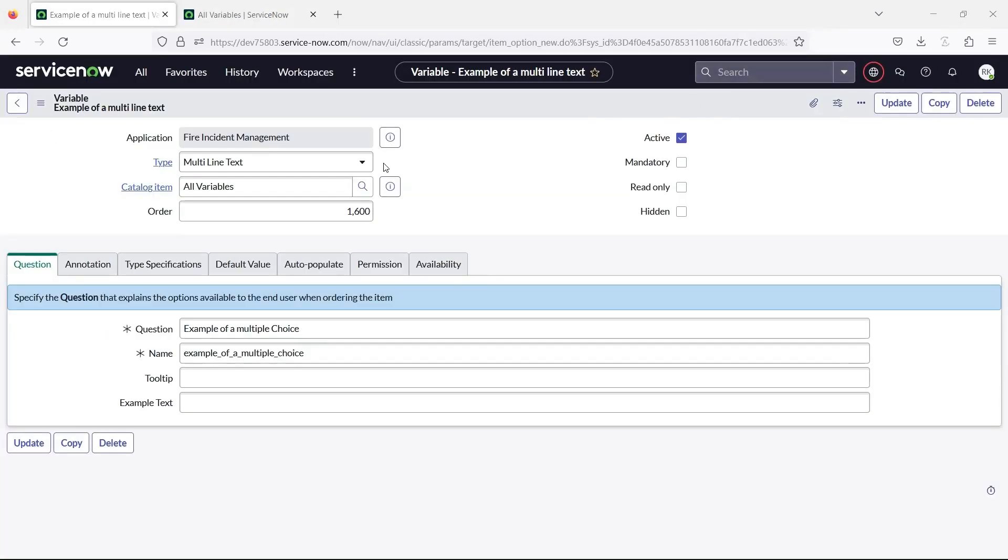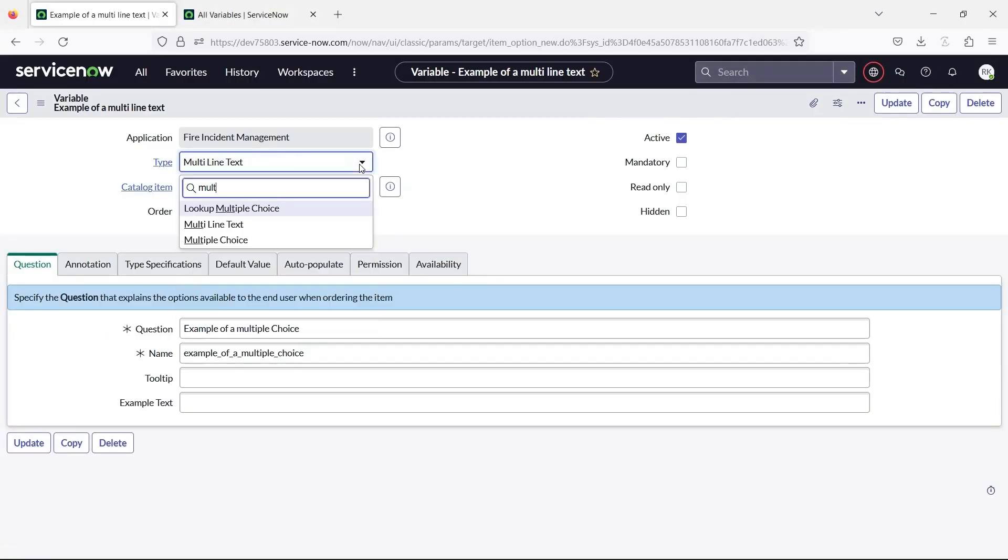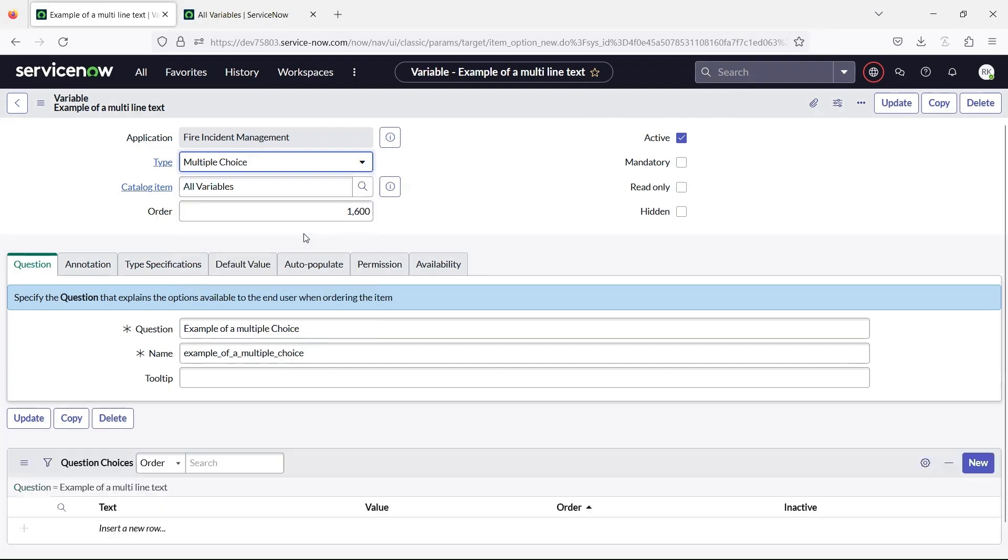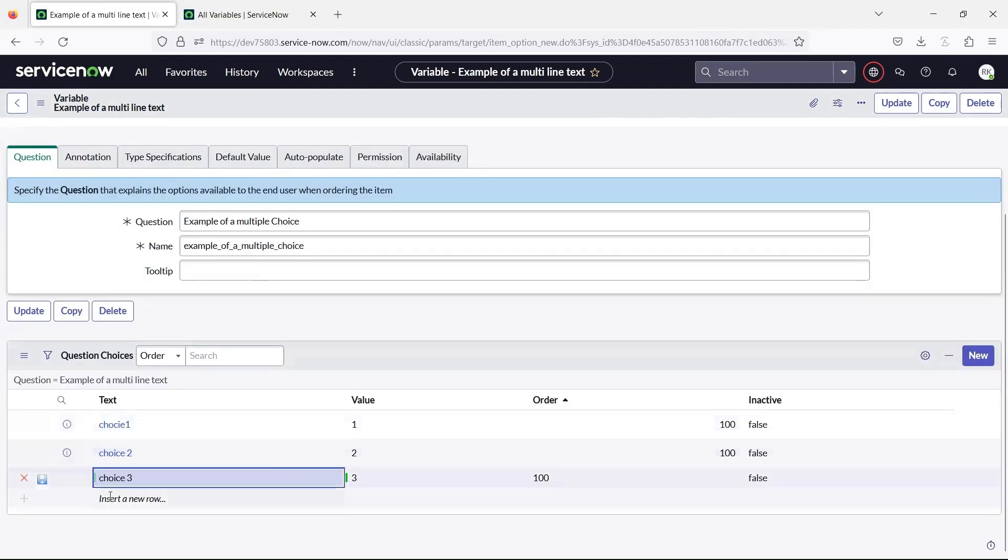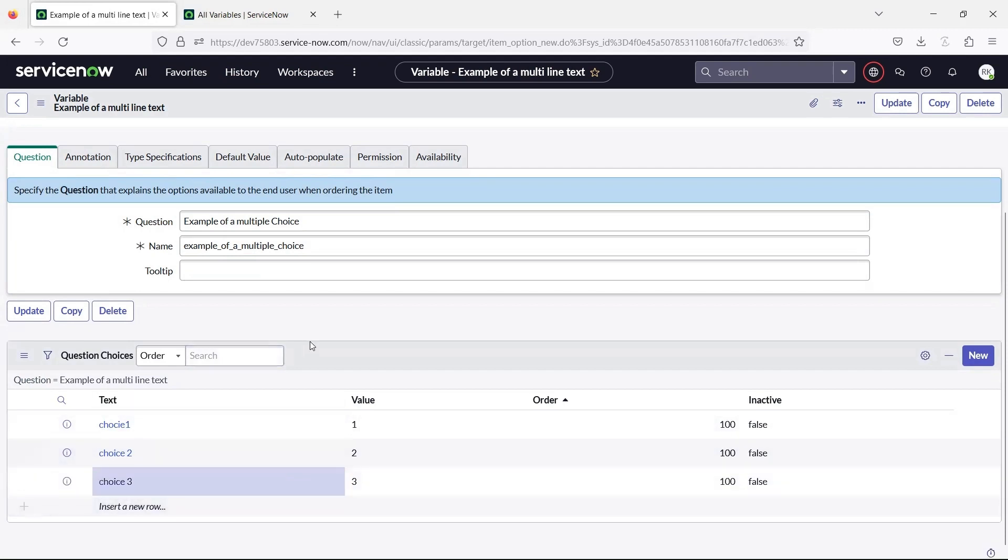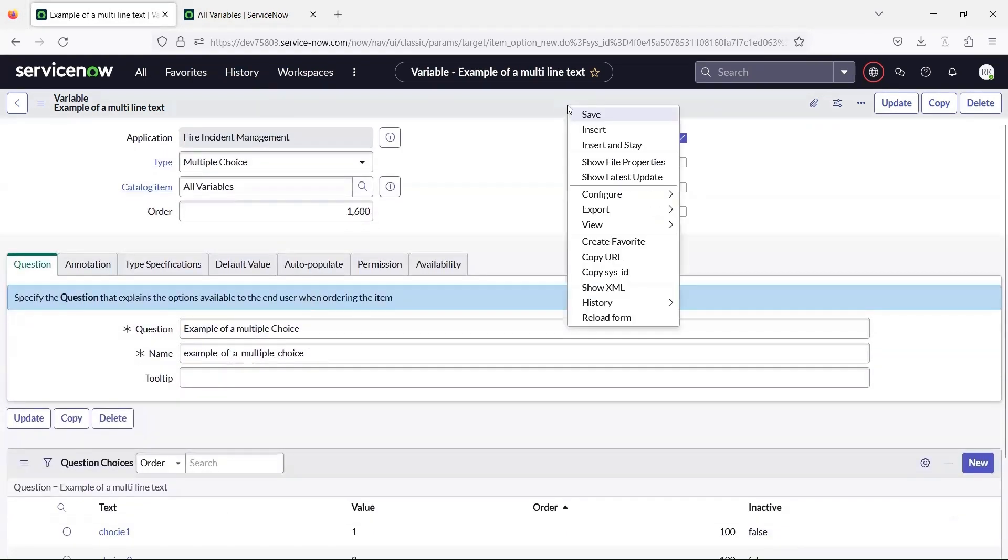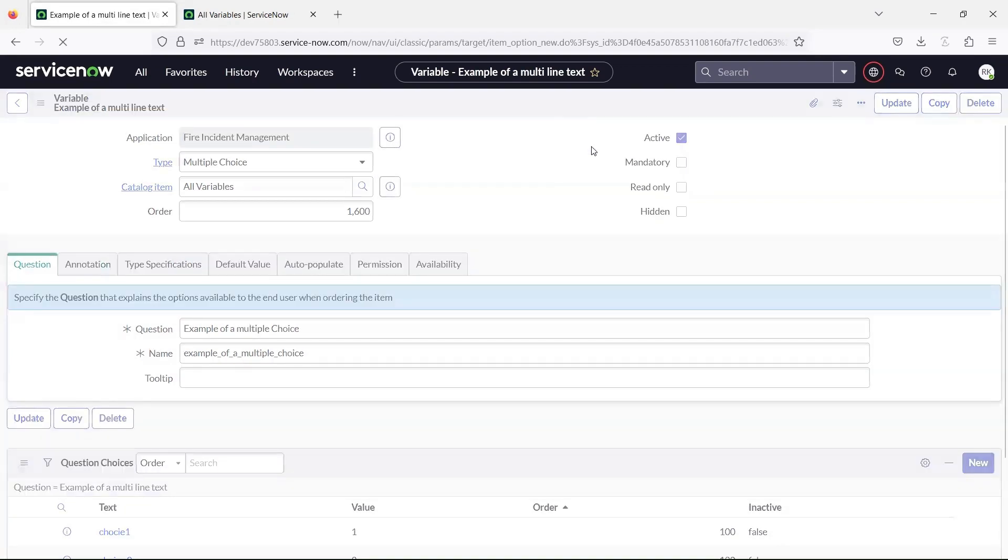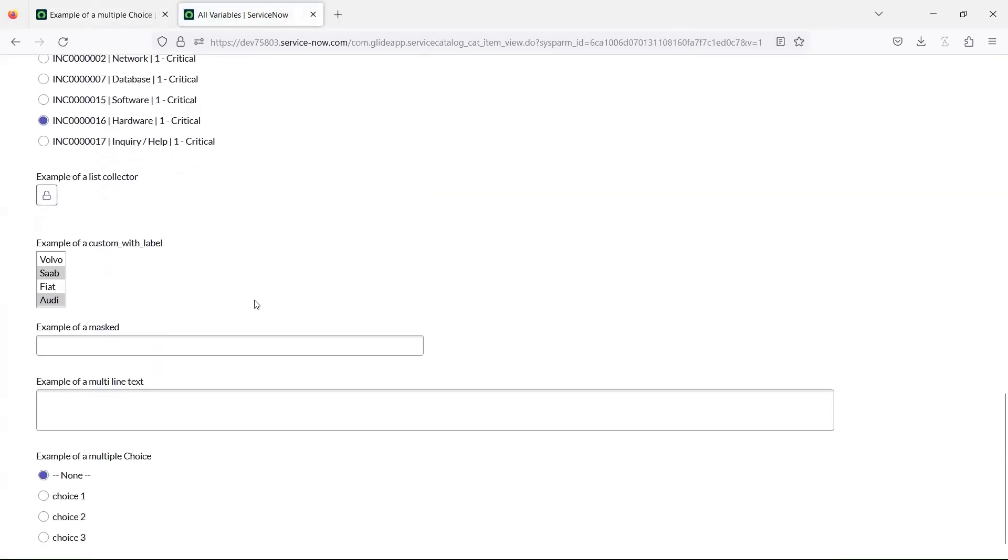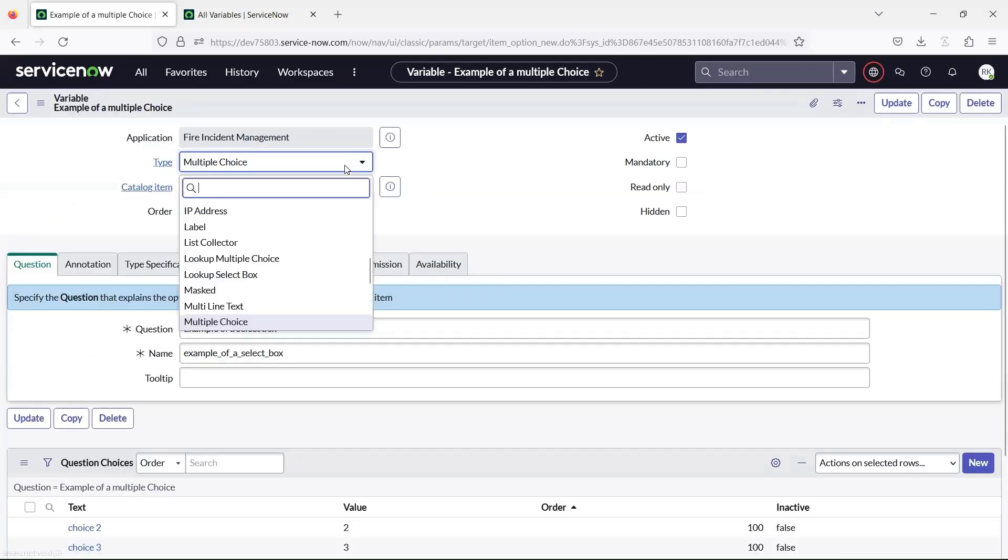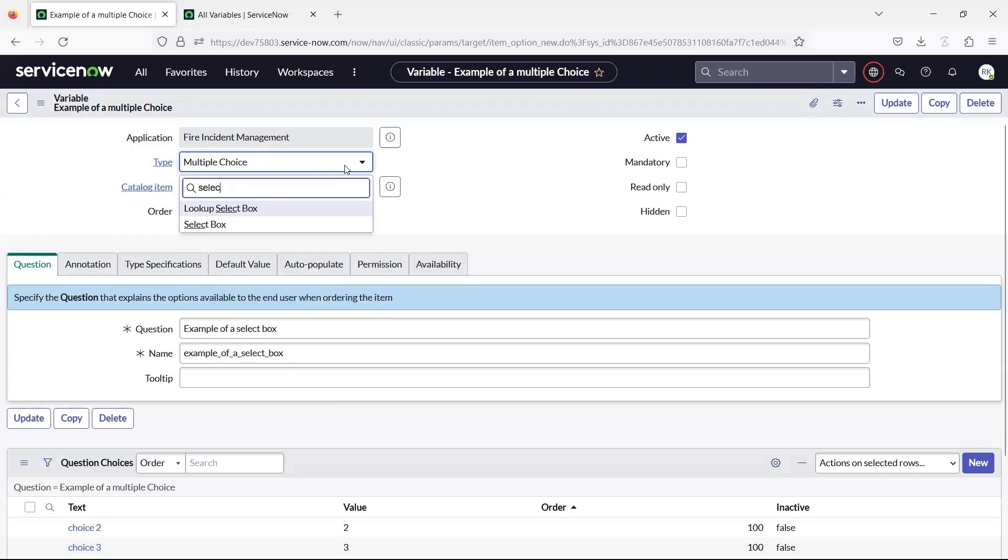The multiple choice variable creates radio buttons for question choices. The select box variable creates a list of predefined question choices.